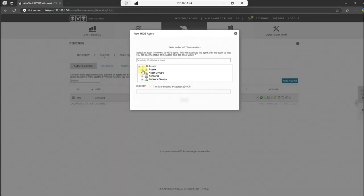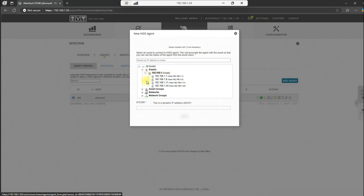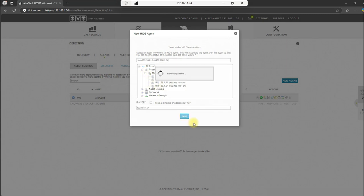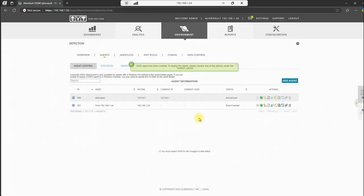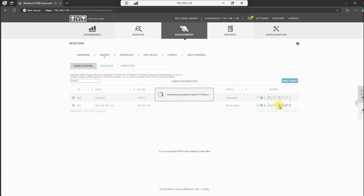Let's go to detection and we'll go to agent and we will add an agent. From here, we'll select the system that we want to deploy the agent to. In this case, we'll be .24. Hit save. And this will generate an agent for that system. So this is the system that we just created the agent for. And this is the option that we select to download the agent to the target system. So let's go ahead and do that.